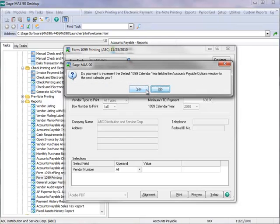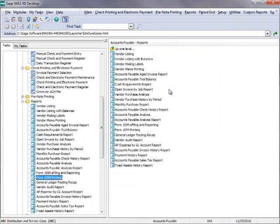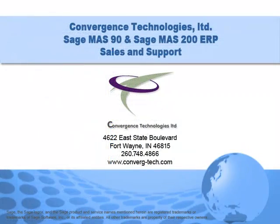And we'll click OK. And finally, we'll elect to not increment the default 1099 calendar year to the next year. And that completes our tutorial on 1099 reporting. Give us a call if you need assistance with this or any other feature in your Sage Mass 90 or Mass 200 system. Well, that's it for this tutorial. Bye for now.